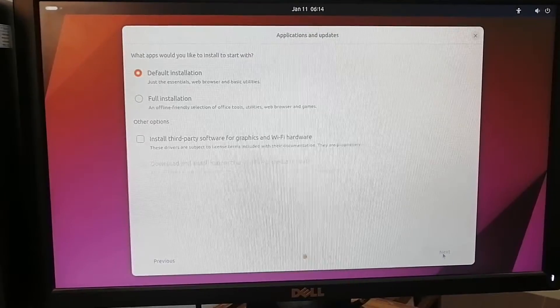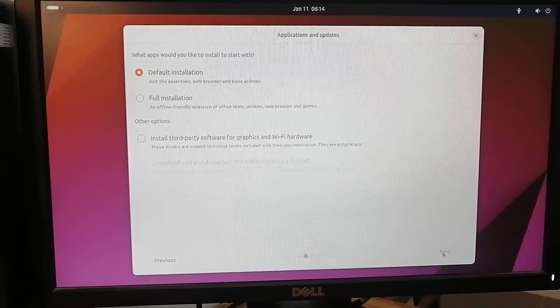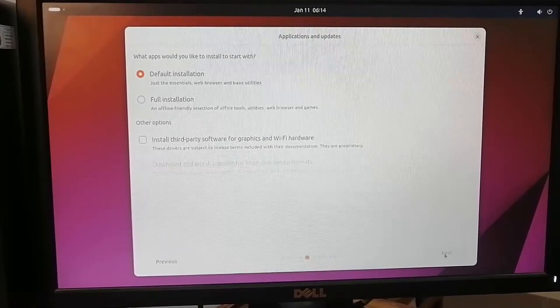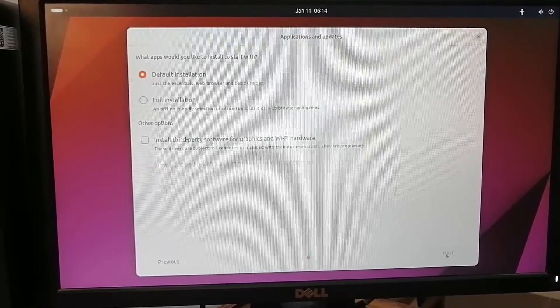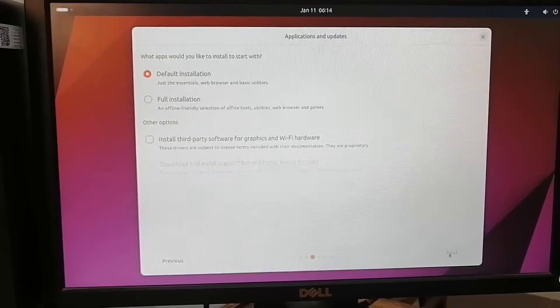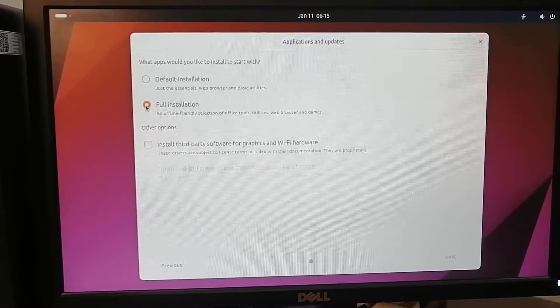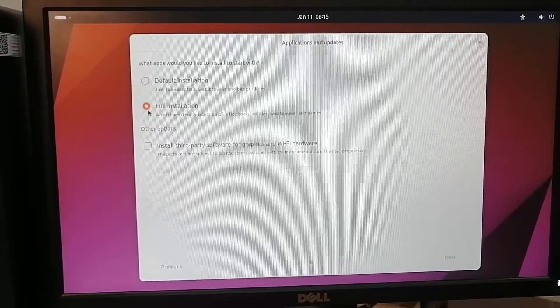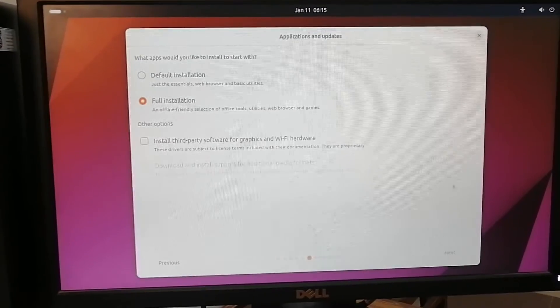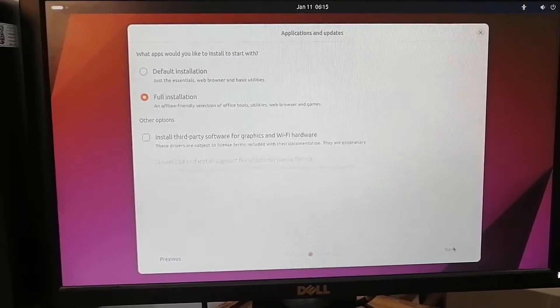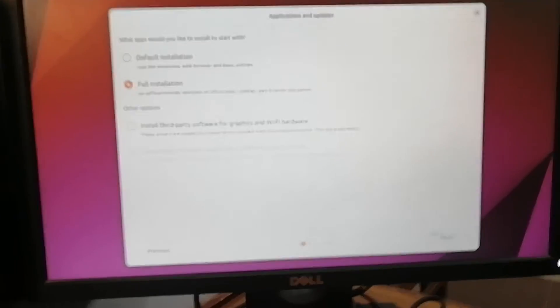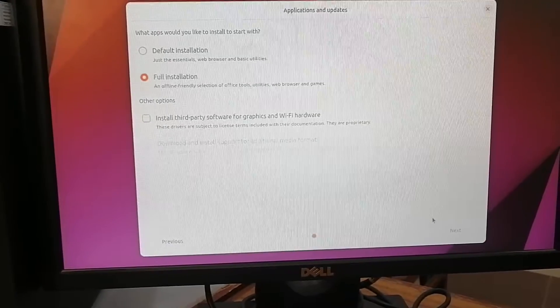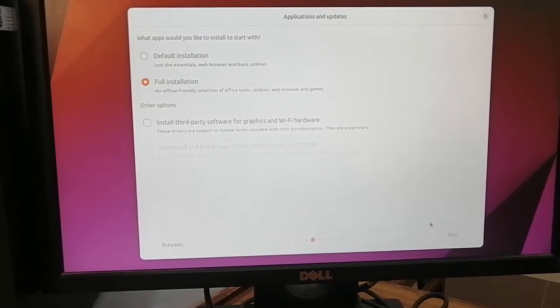Now for here I'll choose the full installation option - it really depends on your usage. For us, I'm going to go with the default installation, not with the full installation.